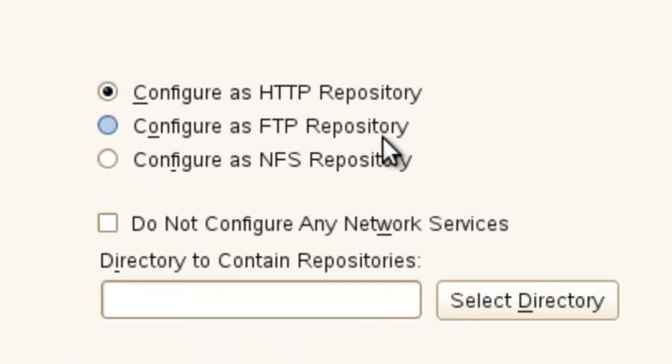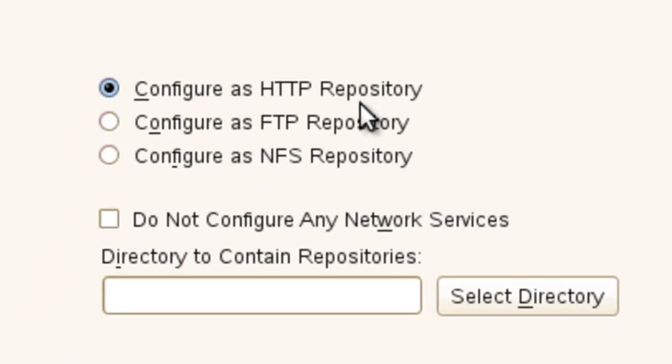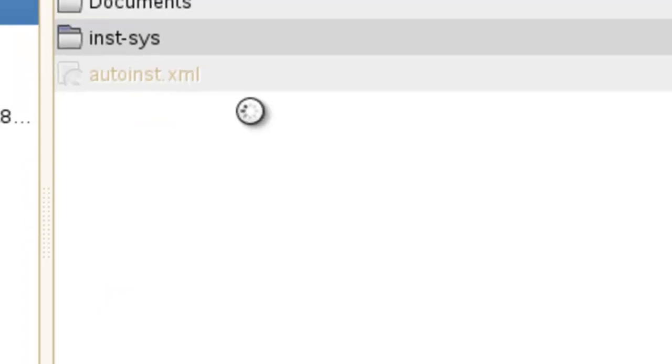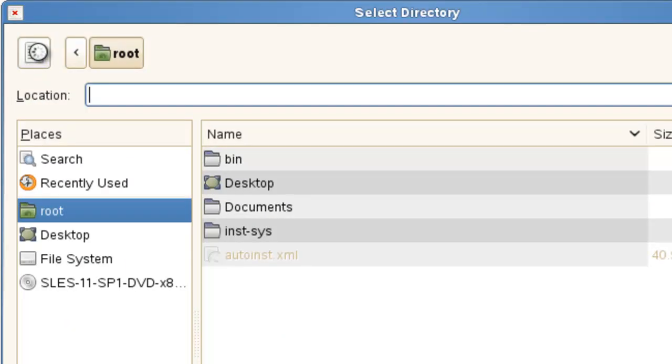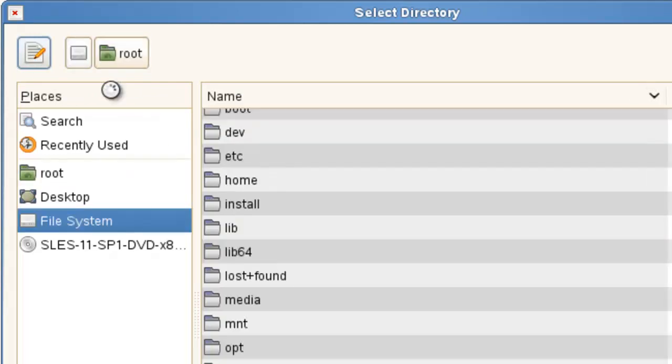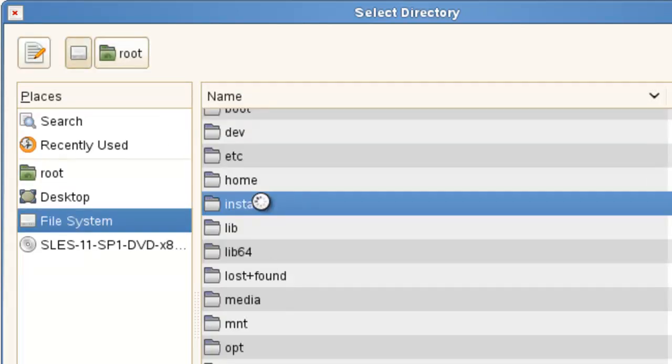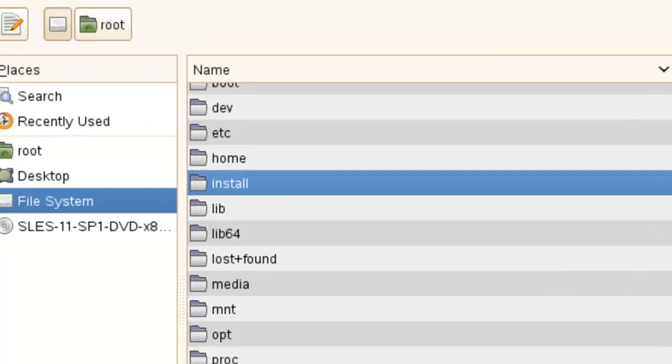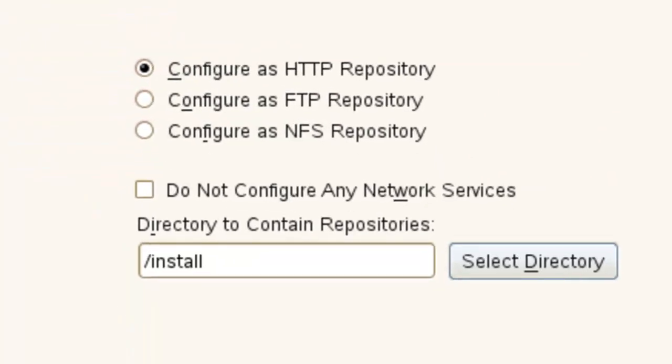You click on that, it comes up. You can choose what type of repository you want. Select the directory. In this case, I usually just like to choose the install. I call it install. I usually make one and put it there. So that's the first part.